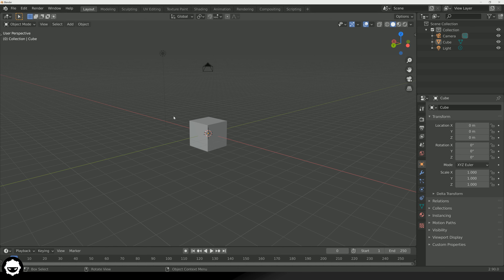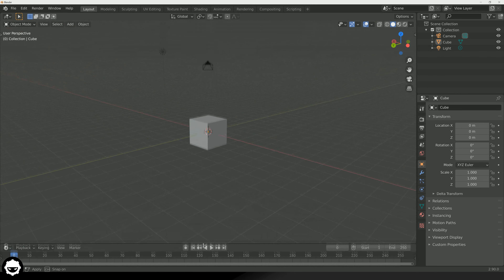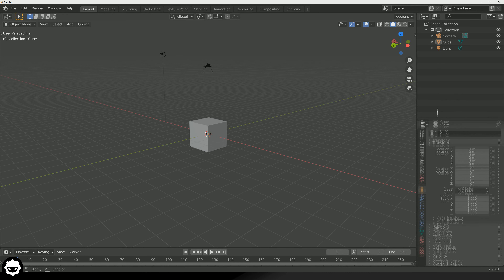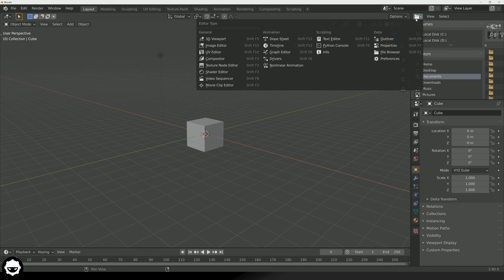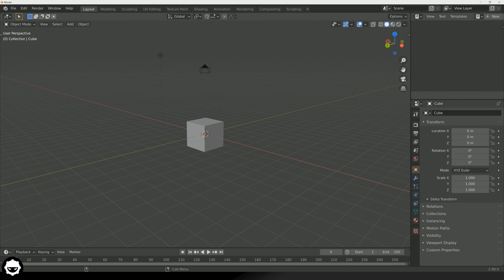One thing I do want to mention is that the Blender interface is completely customizable. We can do this in a couple of different ways. First, we can actually resize every single one of our panels by clicking and dragging — I can take my timeline and make it bigger or smaller, and it's the same for all the other panels. We can also change what each of these panels are — so instead of having a scene collection at the top, I can change this to a file browser, or a text editor, or anything like that. You can do that with any one of these panels.